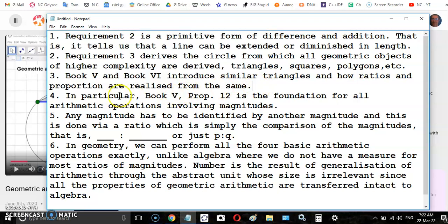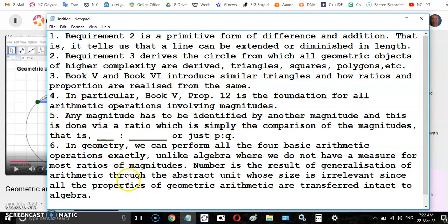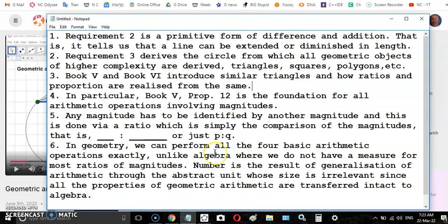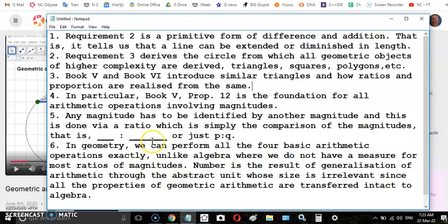Book 5 proposition 12 is the foundation of all arithmetic operations involving magnitudes. Any magnitude has to be identified by another magnitude, so you can't talk about a given magnitude unless you're comparing it to another magnitude, usually you compare that magnitude as an antecedent to another magnitude as a consequent.